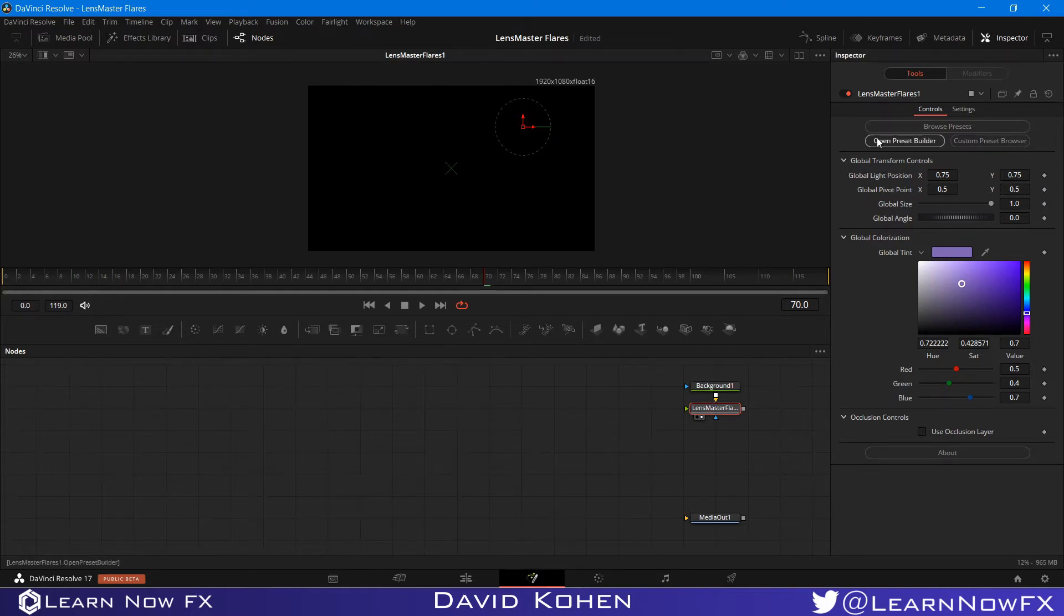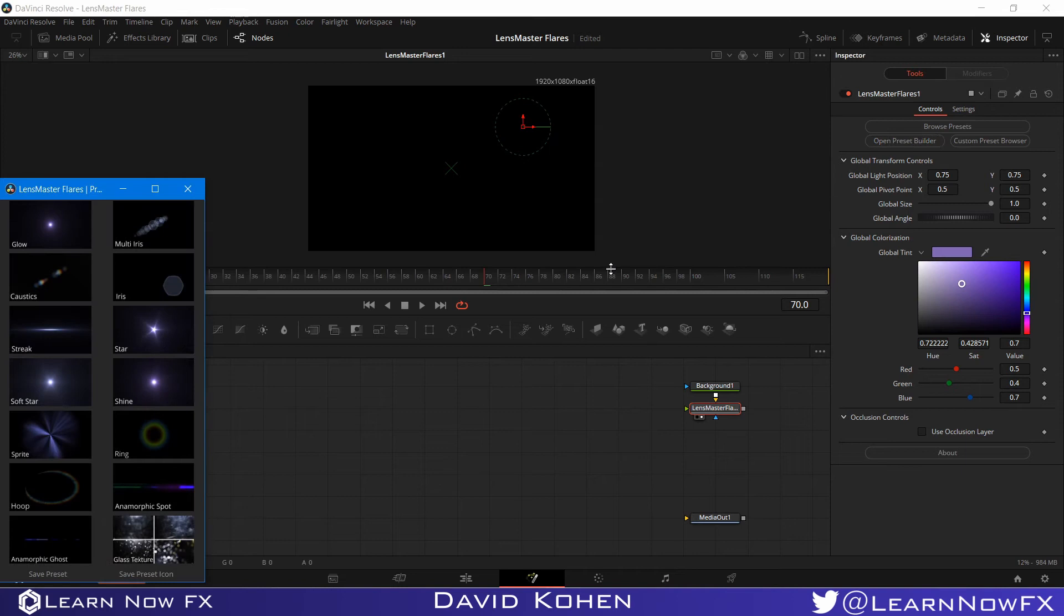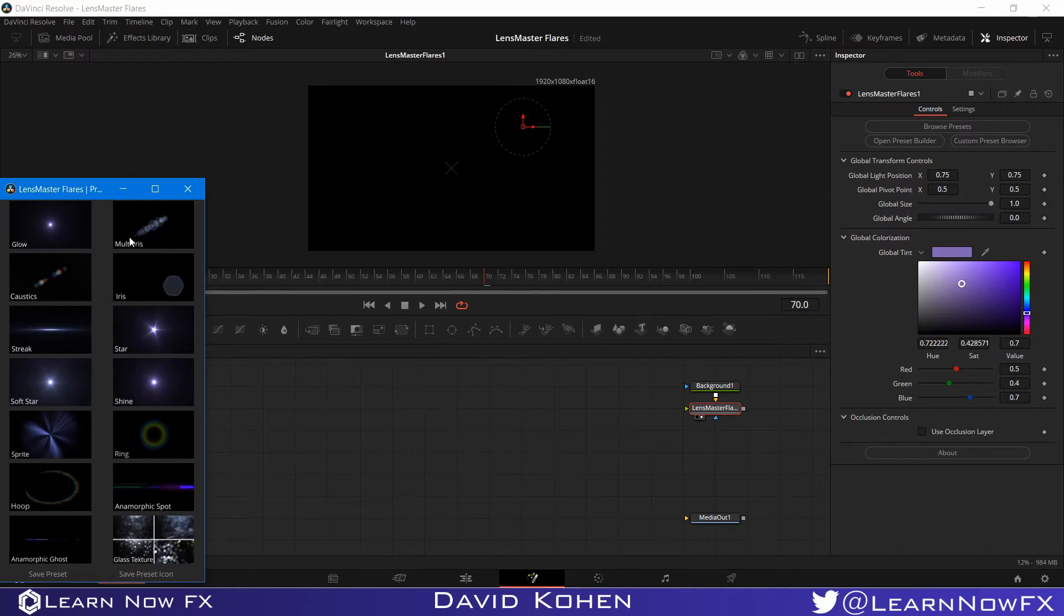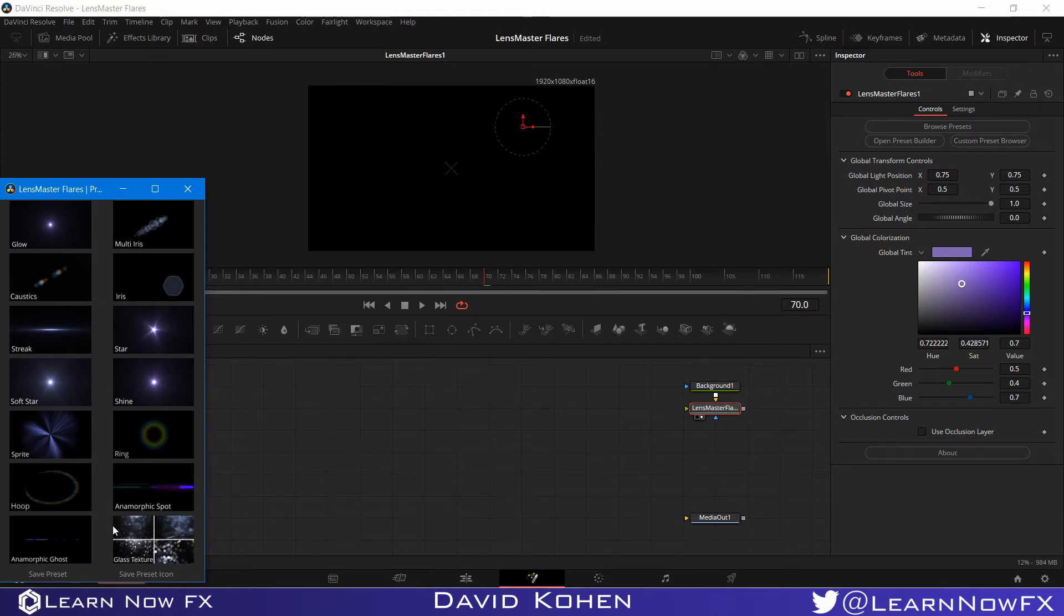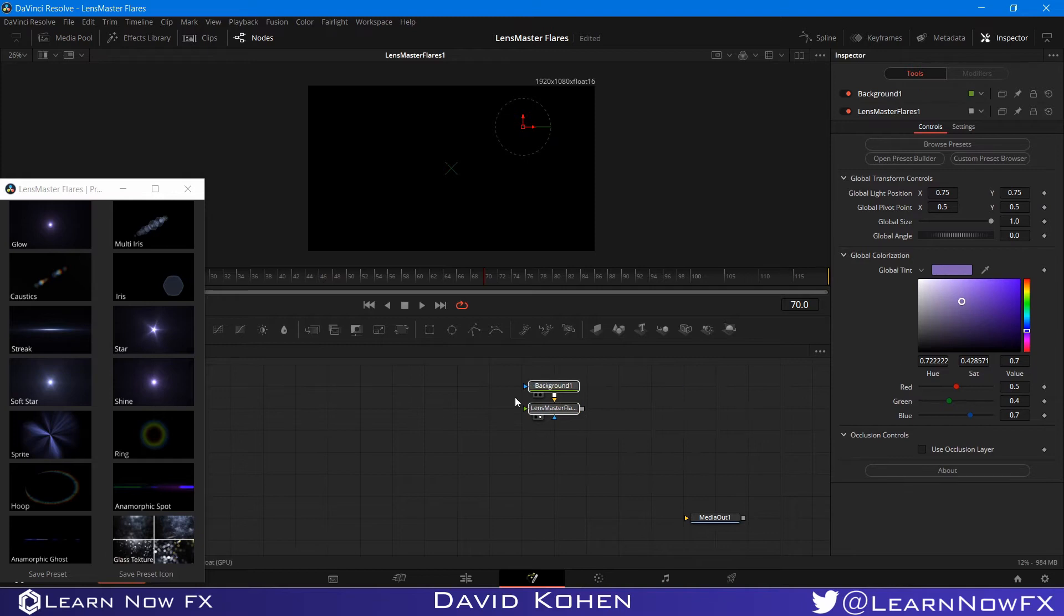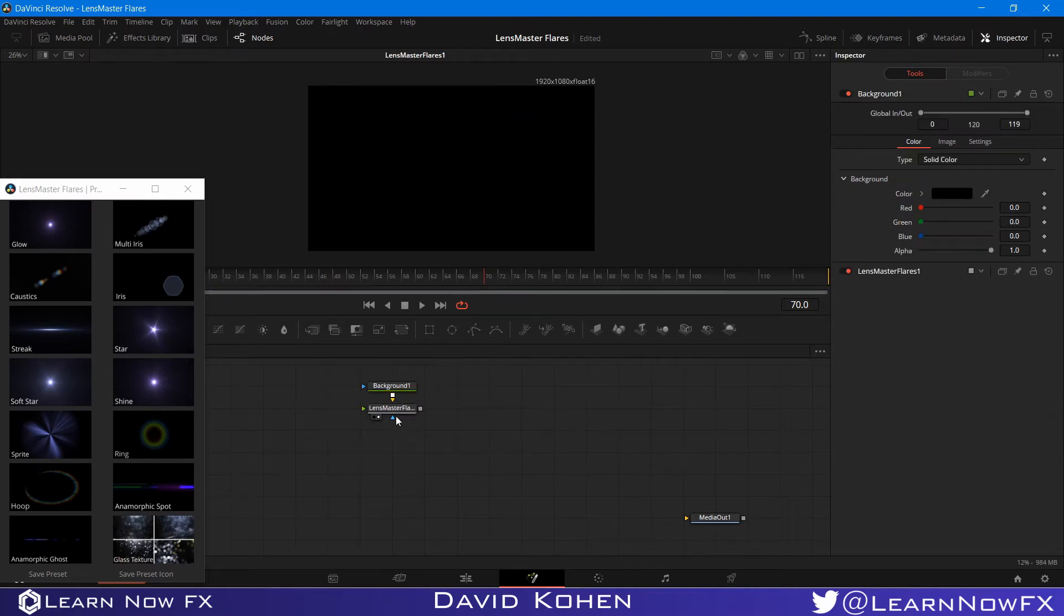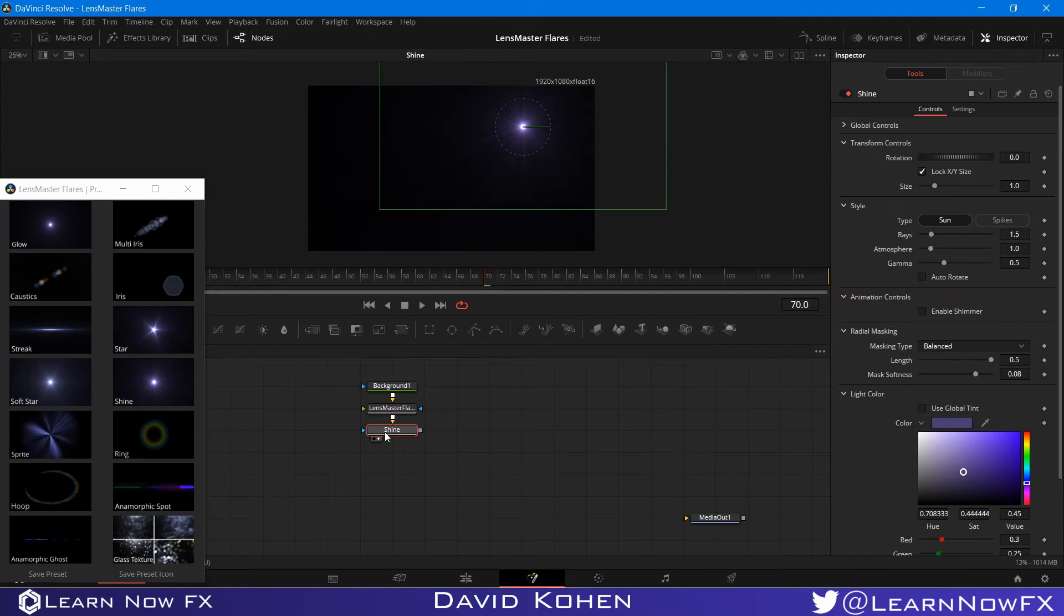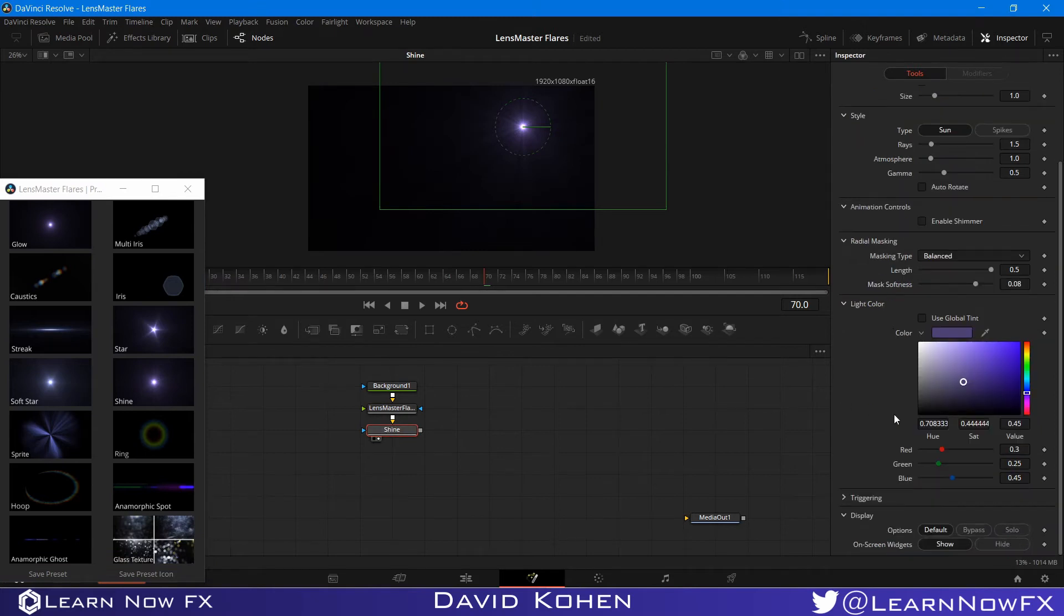So I need to open my preset builder in order to start building a preset. And all of the LensMaster Flares presets are made using these 14 core elements. So you can open up every preset and see which elements are in there. You can customize those presets and save them as a custom preset or you can build your own preset from scratch. I'm going to start off by adding a shine and sending this to the viewer.